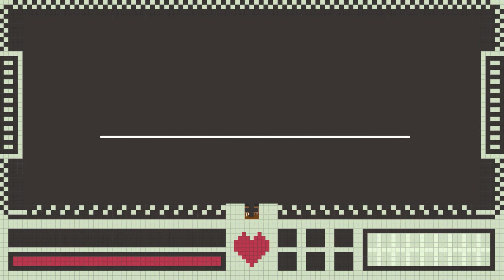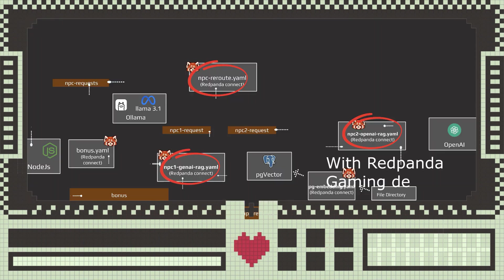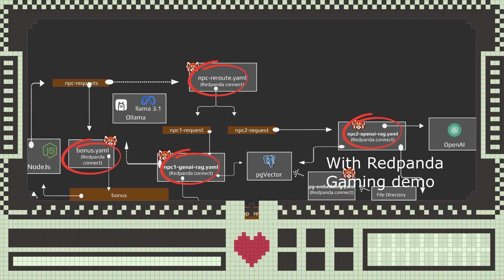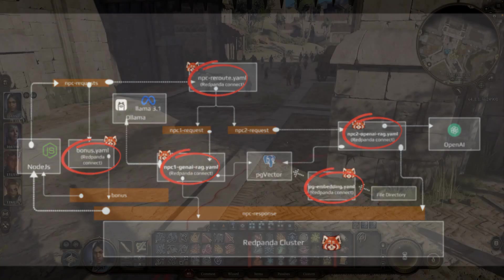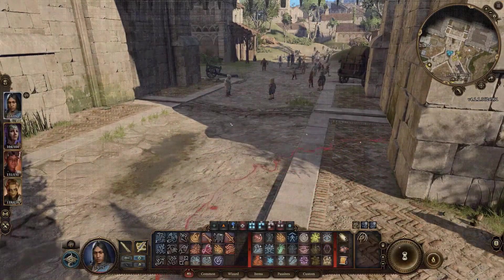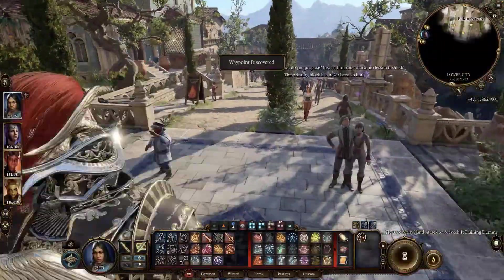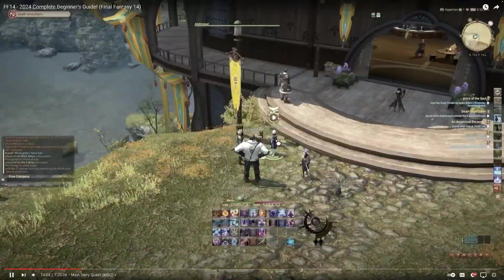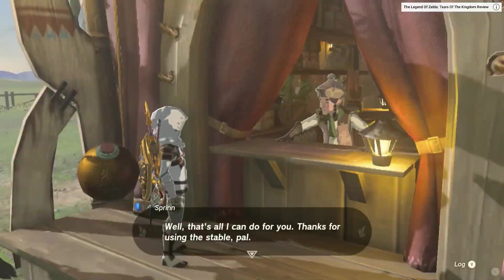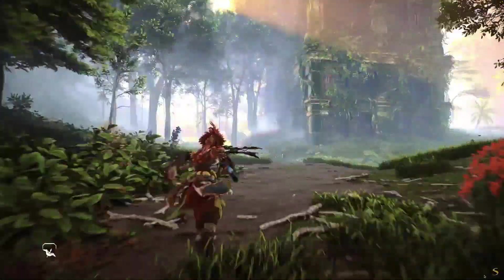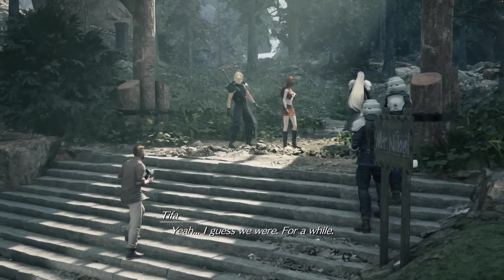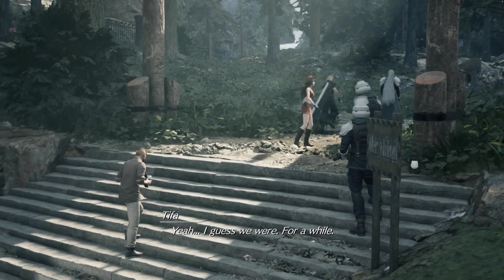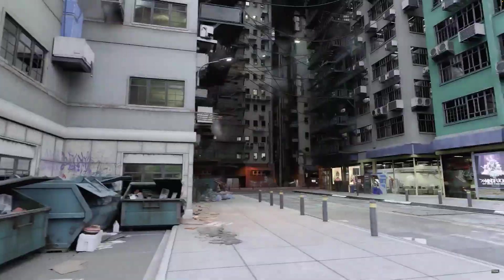In today's demo, we'll be building an interactive and immersive role-playing multi-AI agent game with Red Panda Connect. Traditional RPG or role-playing games are celebrated for their rich world filled with NPCs that provides essential information, hints, and contributed to the overall world building.